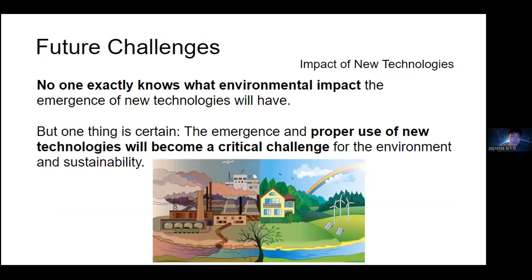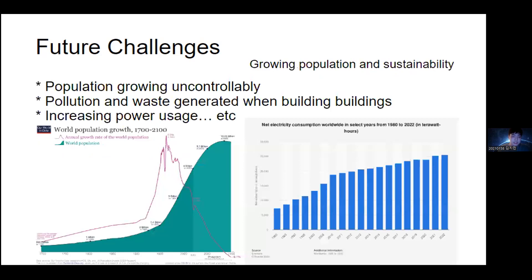Environmental changes brought by new technologies are very important, but there are other critical future challenges. The sustainability issues due to rapid population growth: according to statistics, the number will increase by up to 3 billion by 2100. How do we prepare homes and food for that population, and how can we do that eco-friendly? Will it be possible to create green cities that can accommodate the growing population while taking the environment into consideration? The problem of population will also be an obstacle for sustainability in the future. And with that, my part discussing future challenges and changes for the environment is done. Thank you.